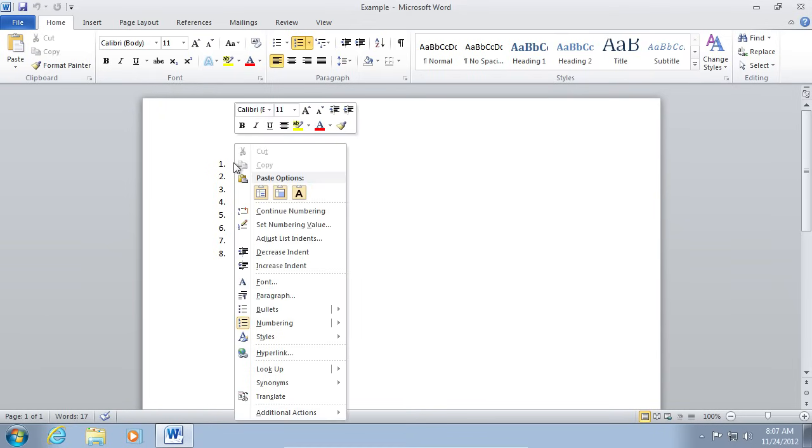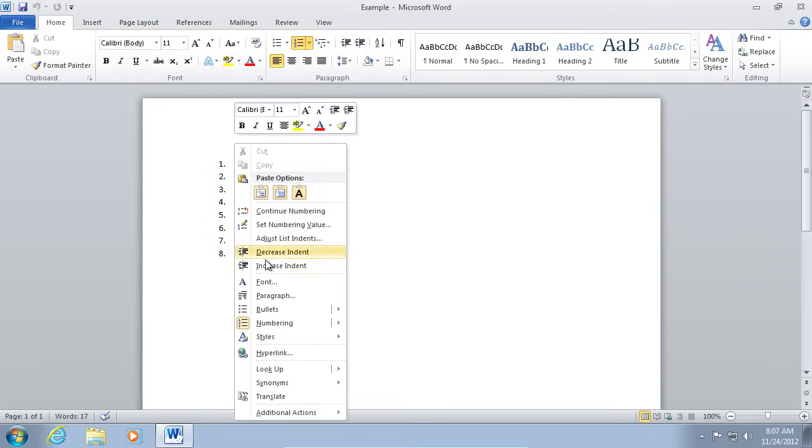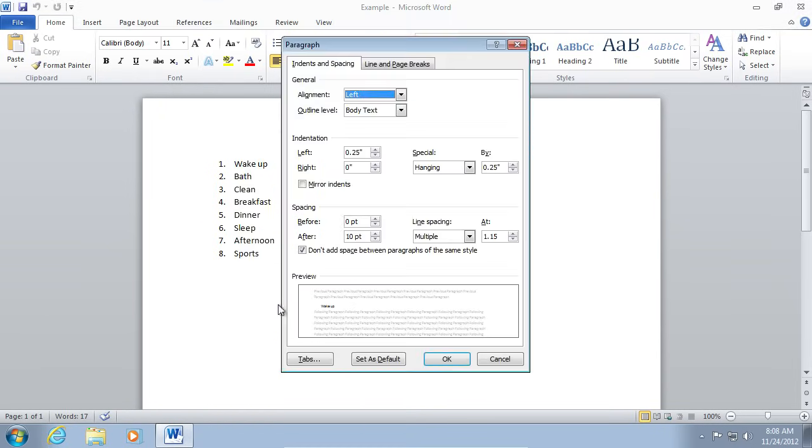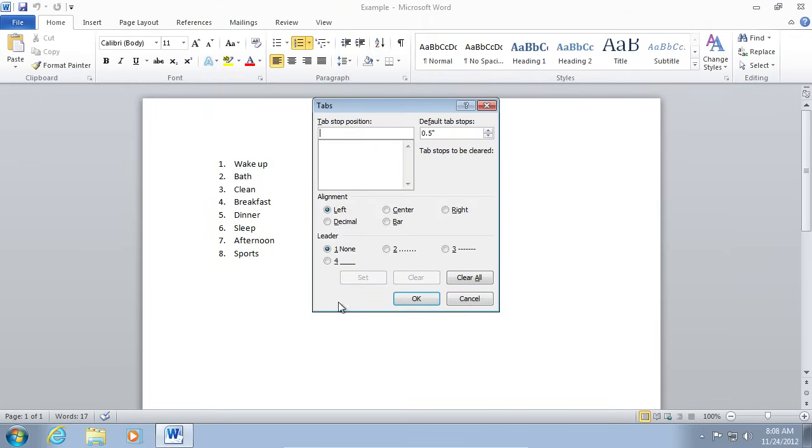Right-click on the selected and choose Paragraph. In the following window, click on Tabs.